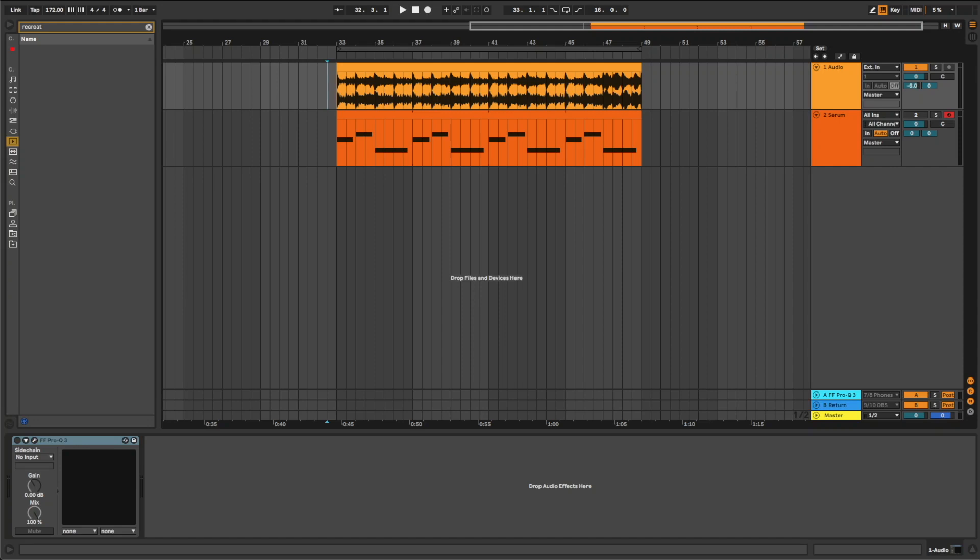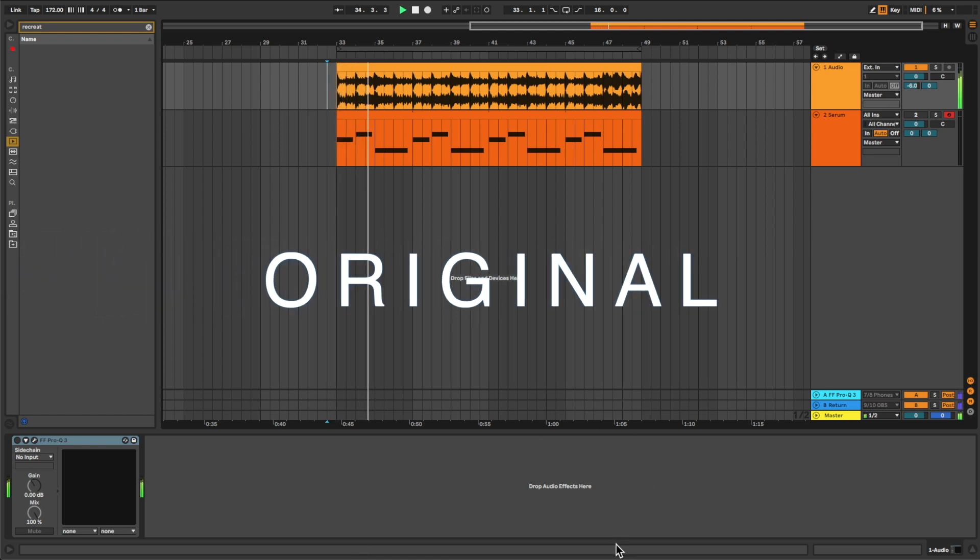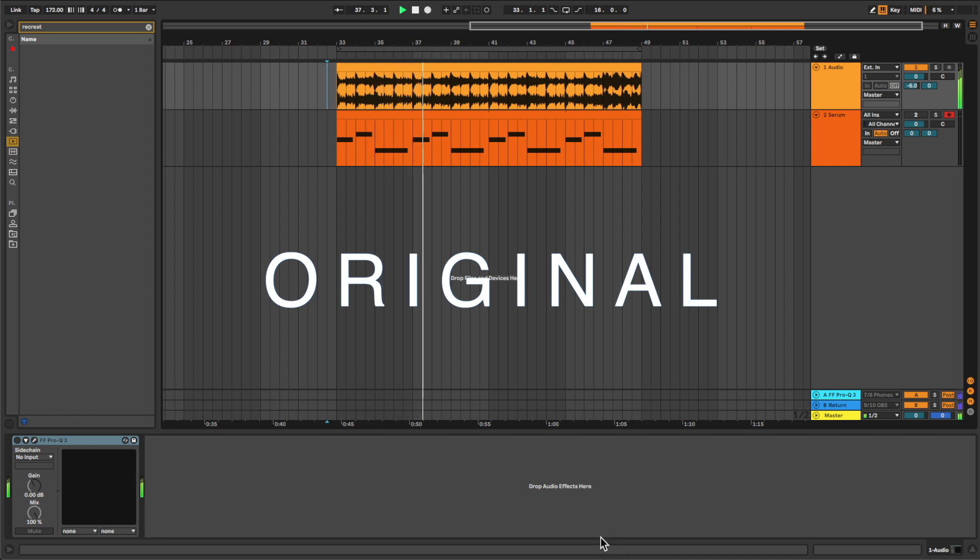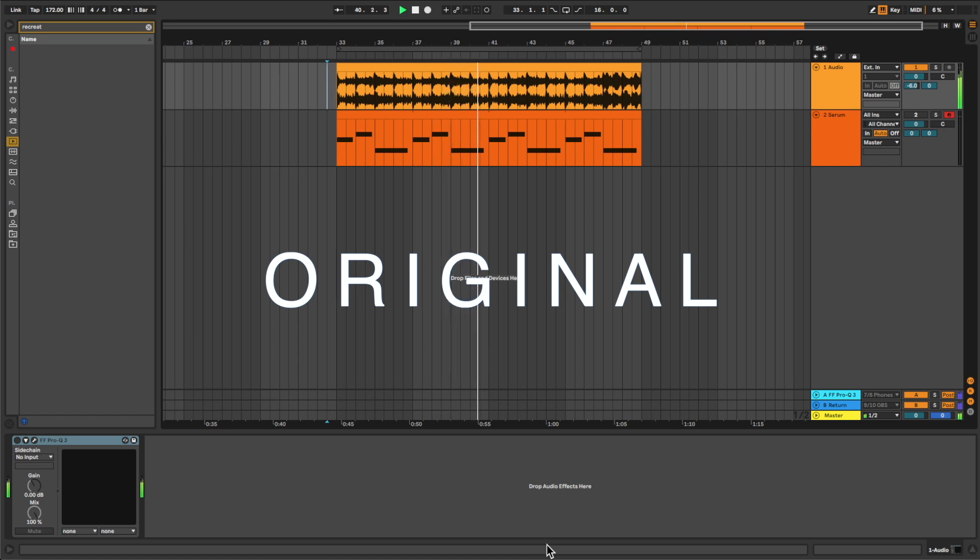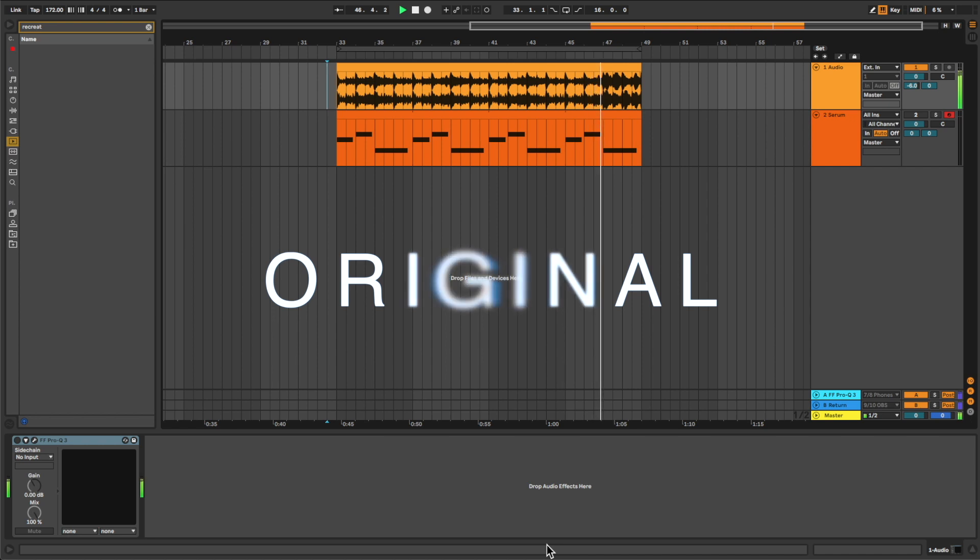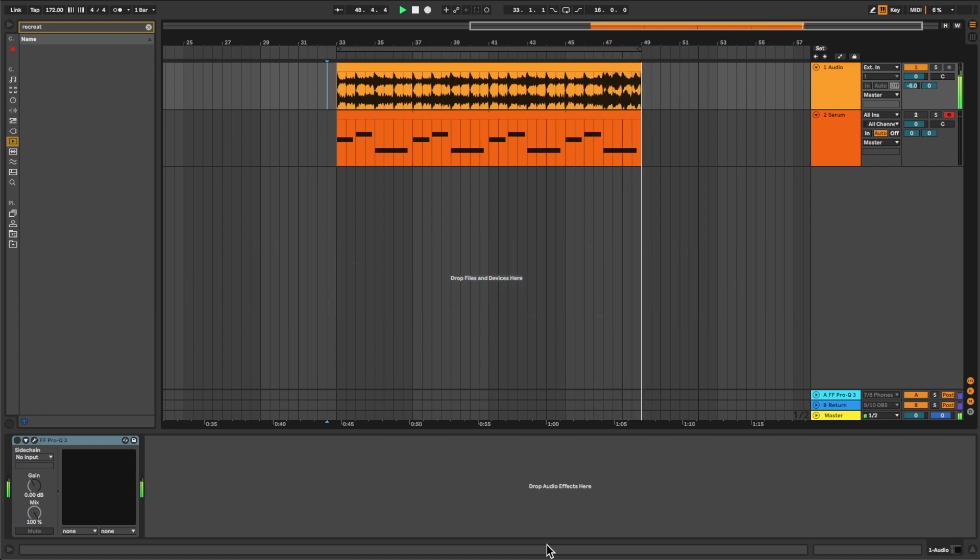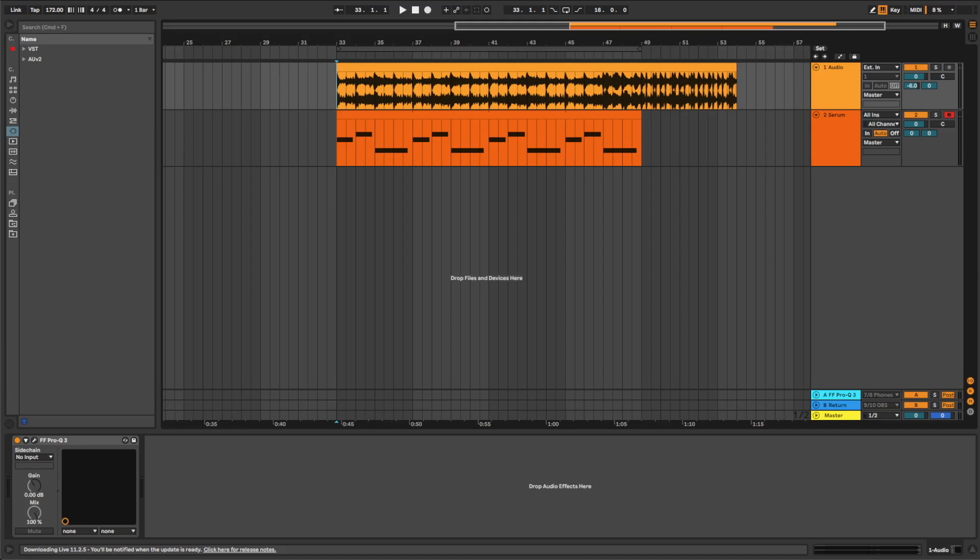Hi everyone, this is Snoopy from DMB Academy and in today's video I'm going to show you how to make pads like the ones on the track Better by Brendan. So this is the original track, and this is the recreation sound.